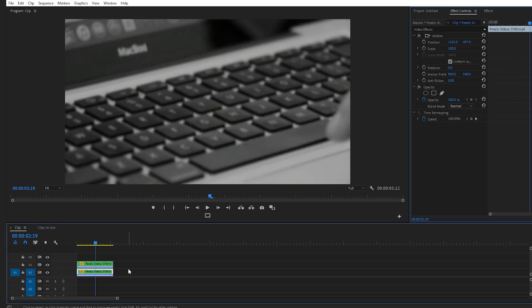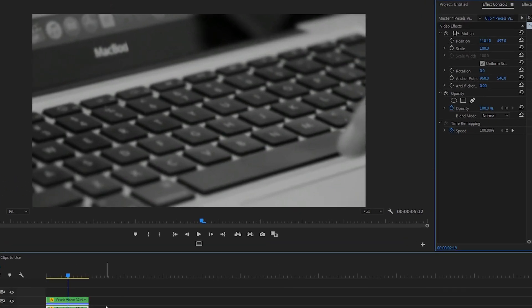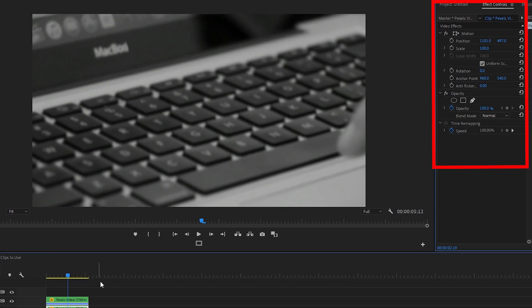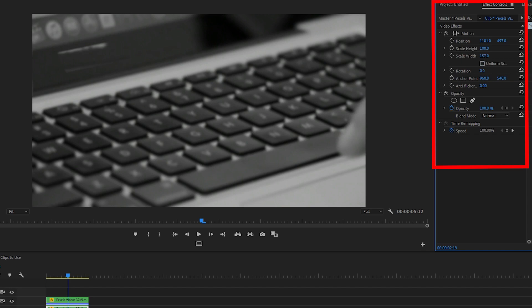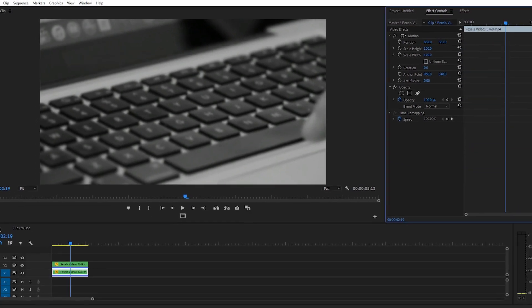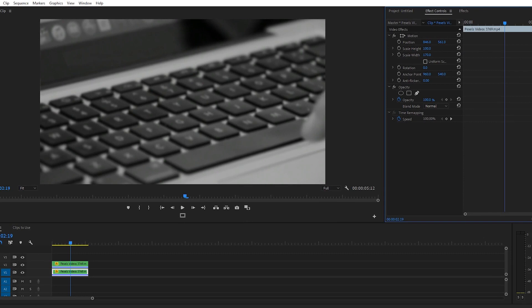So another trick you can do is go back up to effect controls and uncheck uniform scale. Now this is going to give you the option to scale just the height of the clip or just the width of the clip. We'll scale the width to 170, we'll leave the height at 100, we'll move our position around a little bit more. And check that out, we've dragged the width of the clip on the v1 track out so that we're still using the black sheer color of the screen but we're no longer seeing that logo.